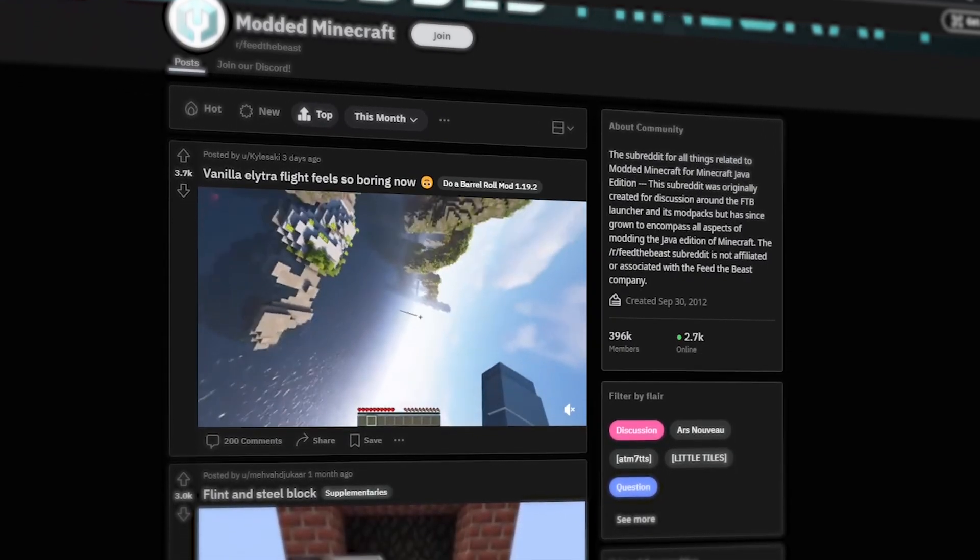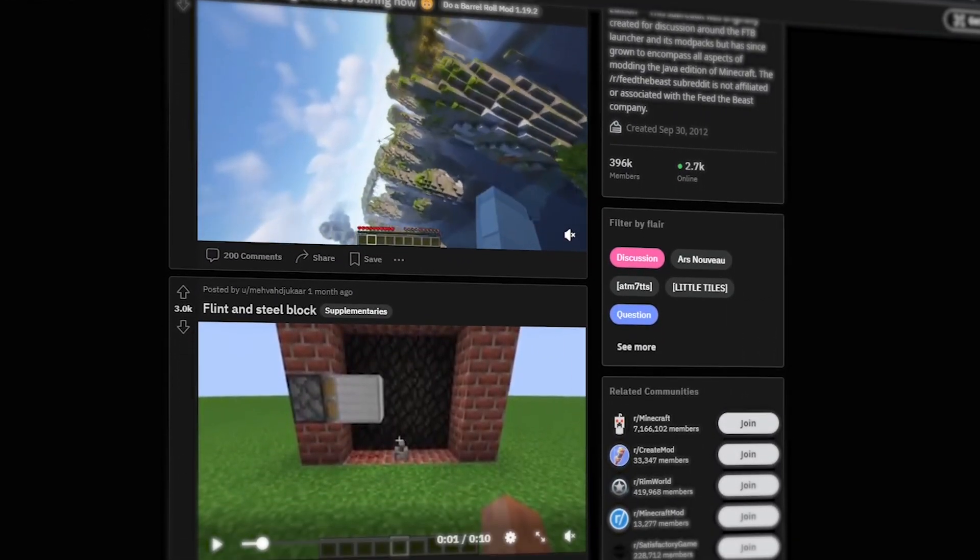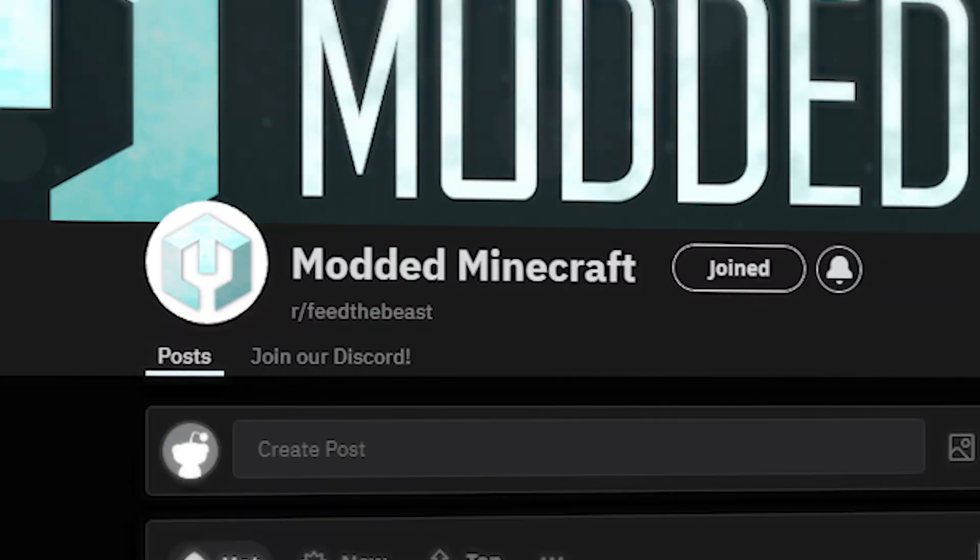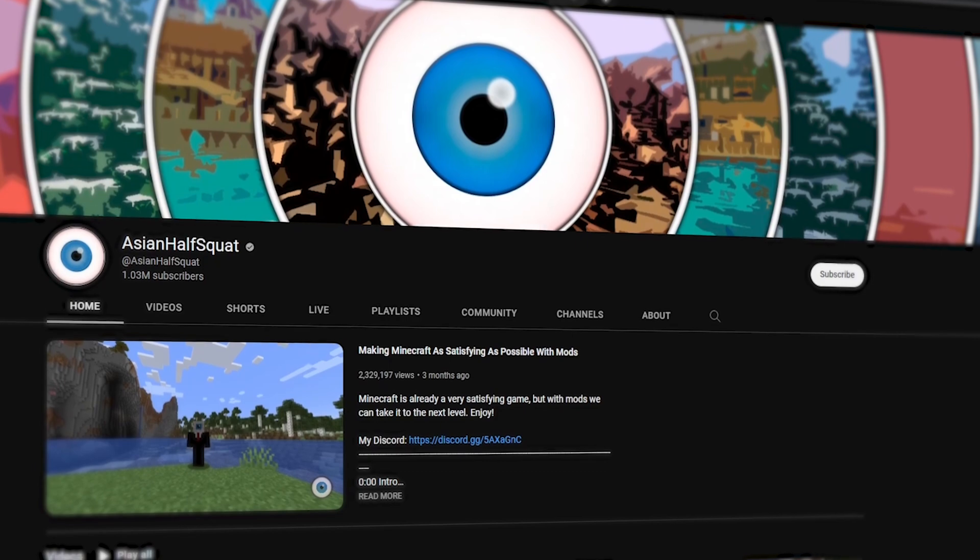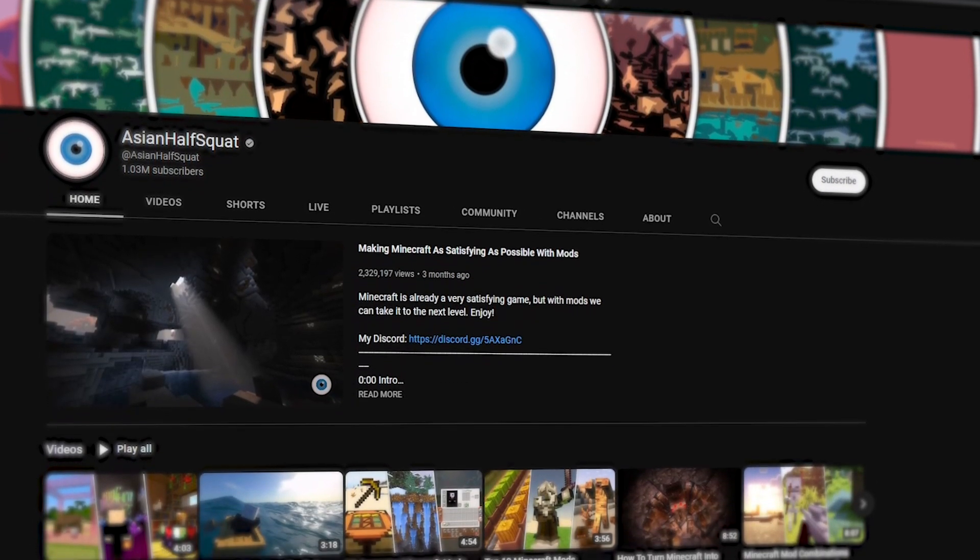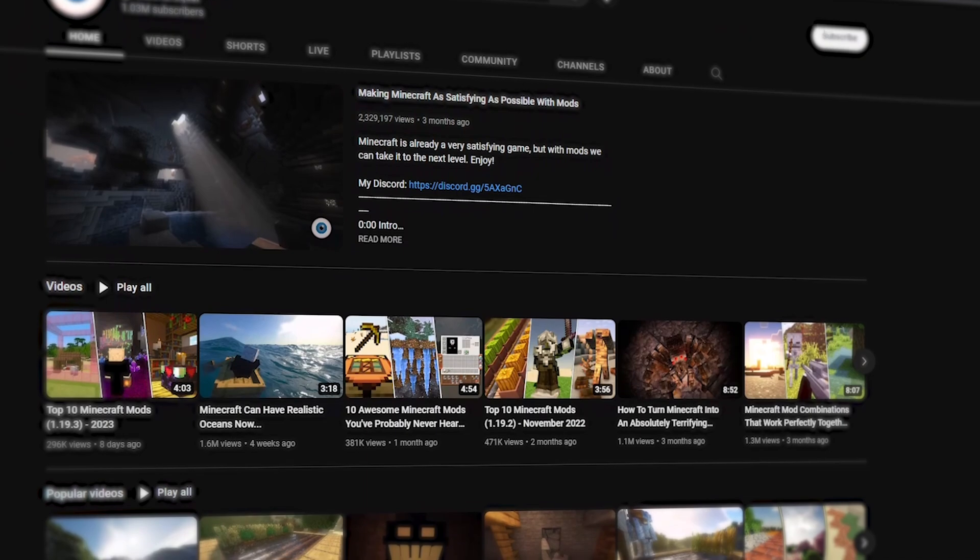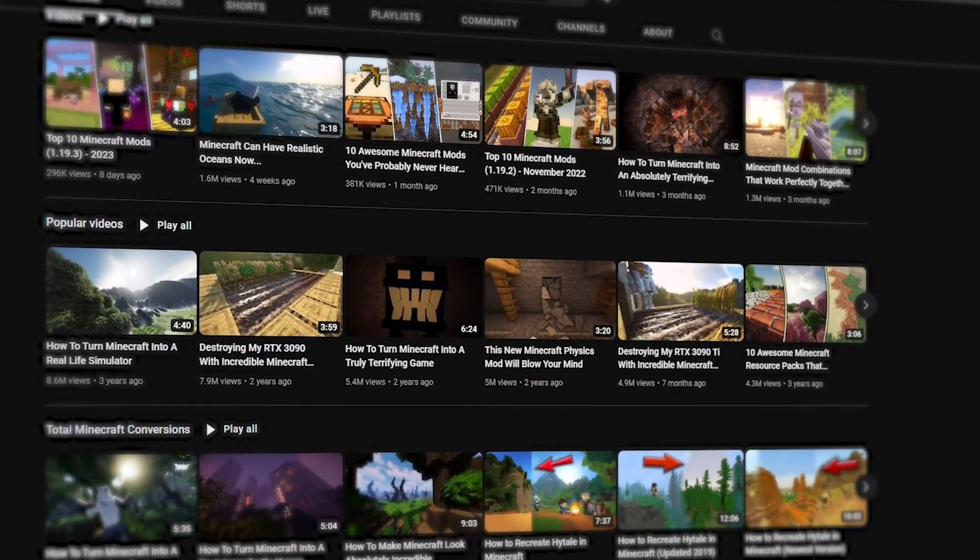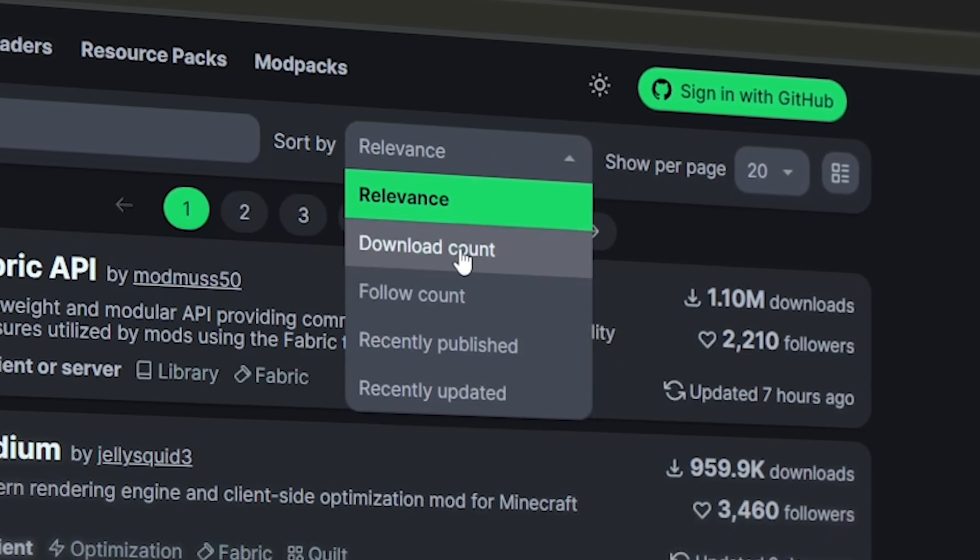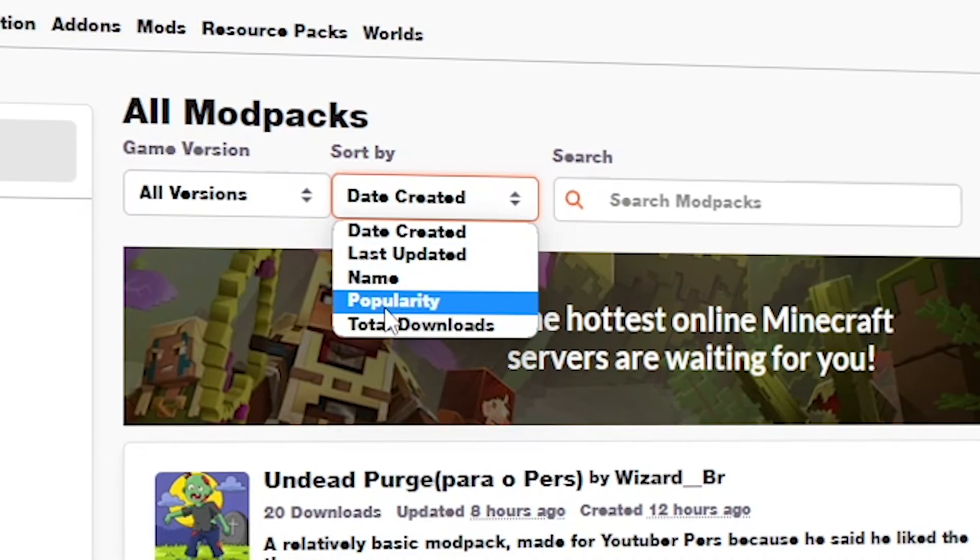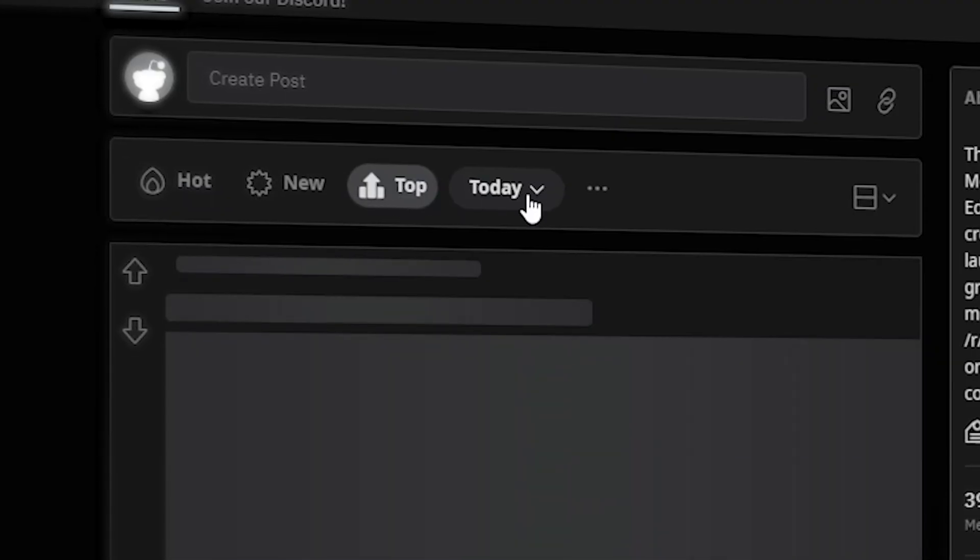You can also browse the Minecraft subreddits on Reddit to see what other gamers are using. The largest subreddit for modded Minecraft is r slash feed the beast. Another great place to look for mods is of course YouTube. Look for videos featuring Minecraft mods from Asian half squid or other well-known YouTubers. There may be highlighted or popular mod sections on the websites that I've listed so far. These sections will show what the community is using and what they like.